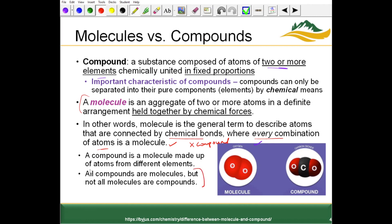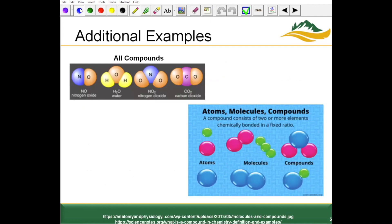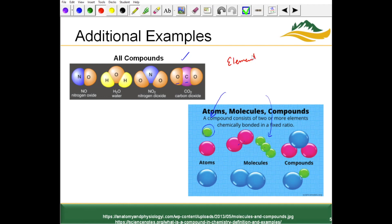All compounds are molecules, but not all molecules are compounds. Compounds have two or more unique elements. An atom is just composed of one atom of one kind of element. Molecules can be all of the same type of element or atom — these terms are somewhat interchangeable since all elements are composed of atoms.